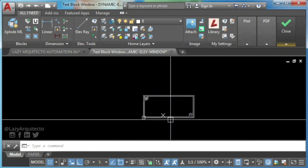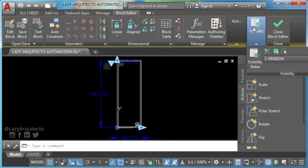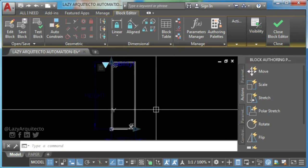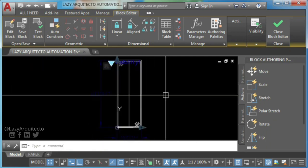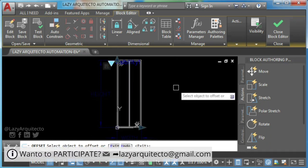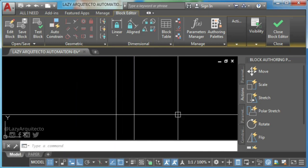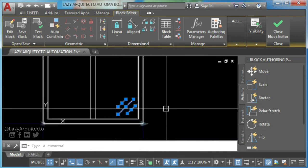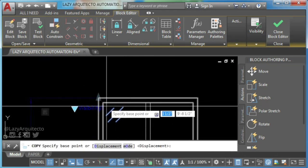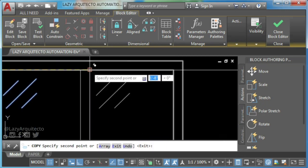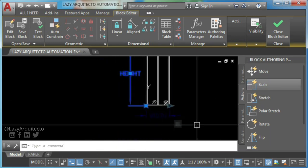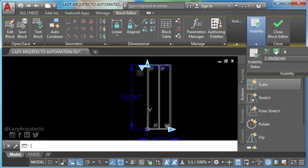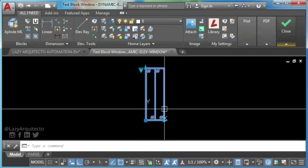At this moment, your dynamic block window with one division is completed. So go ahead and select two divisions visibility. Now here, draw a two inches frame for your window block right in the center. Then use copy command to copy window glass marks. Now click both linear parameters and click on make visible on visibility panel on your ribbon. Time to test your AutoCAD dynamic block.